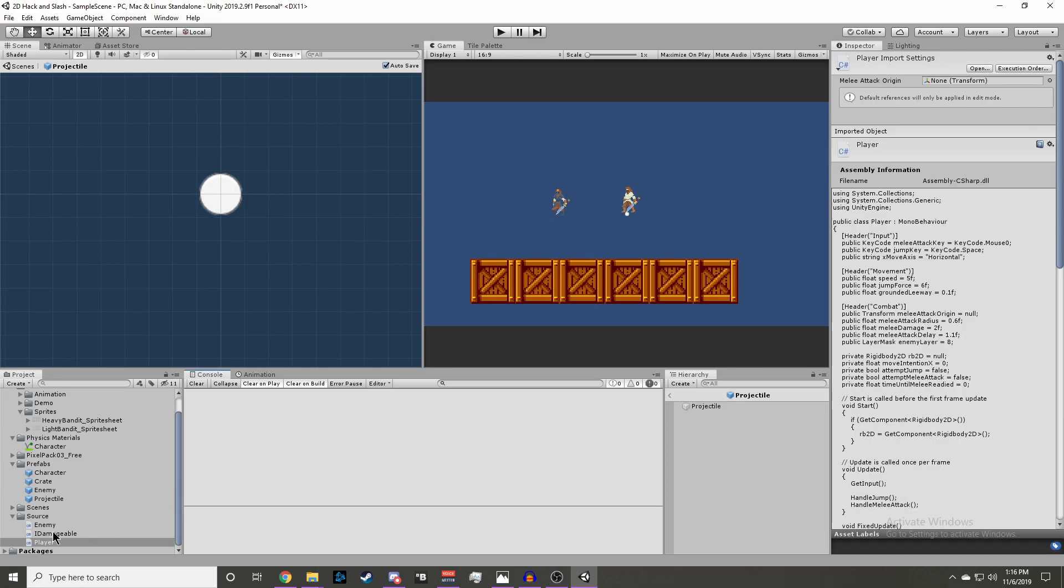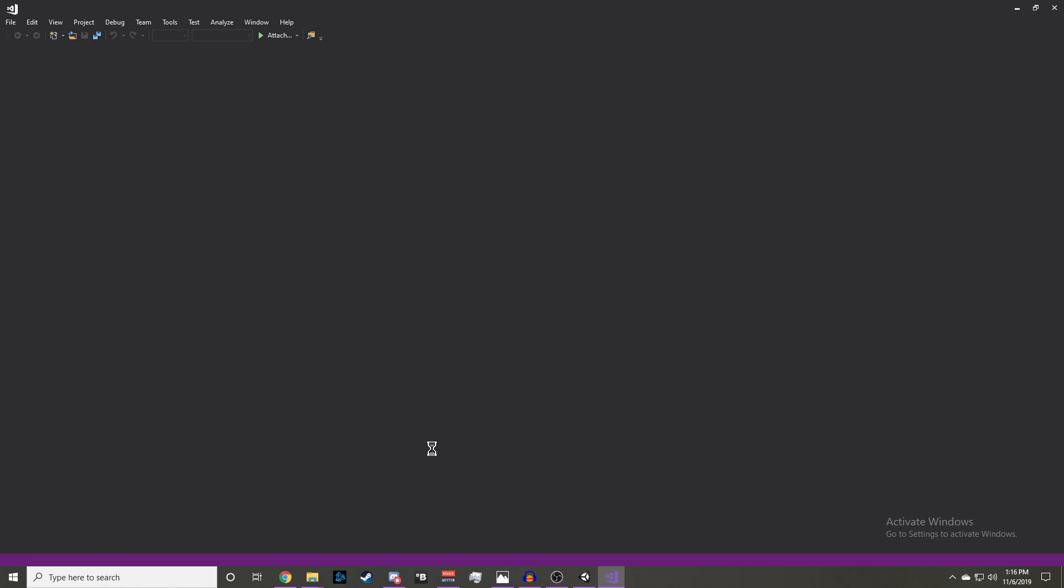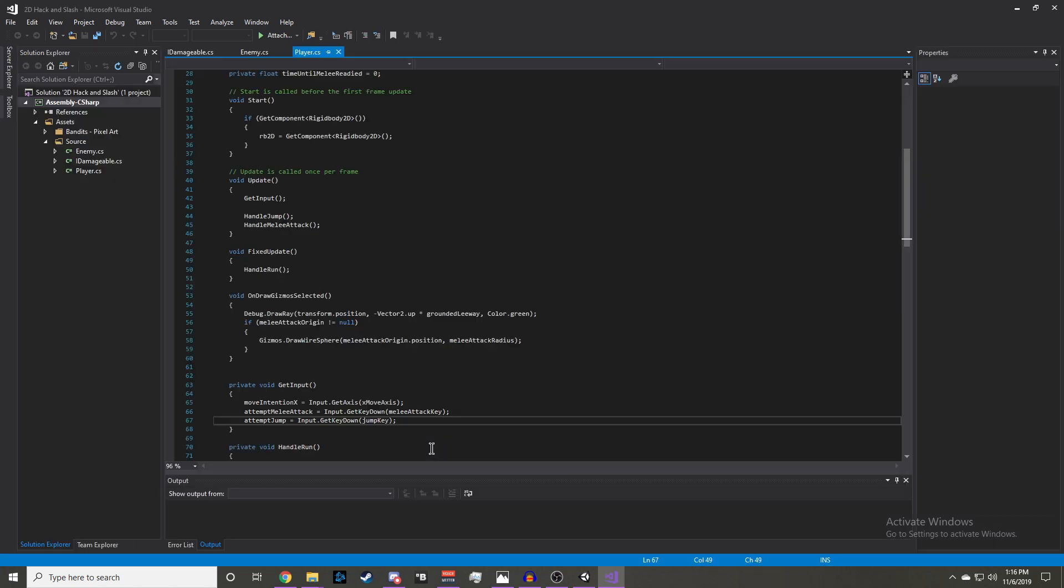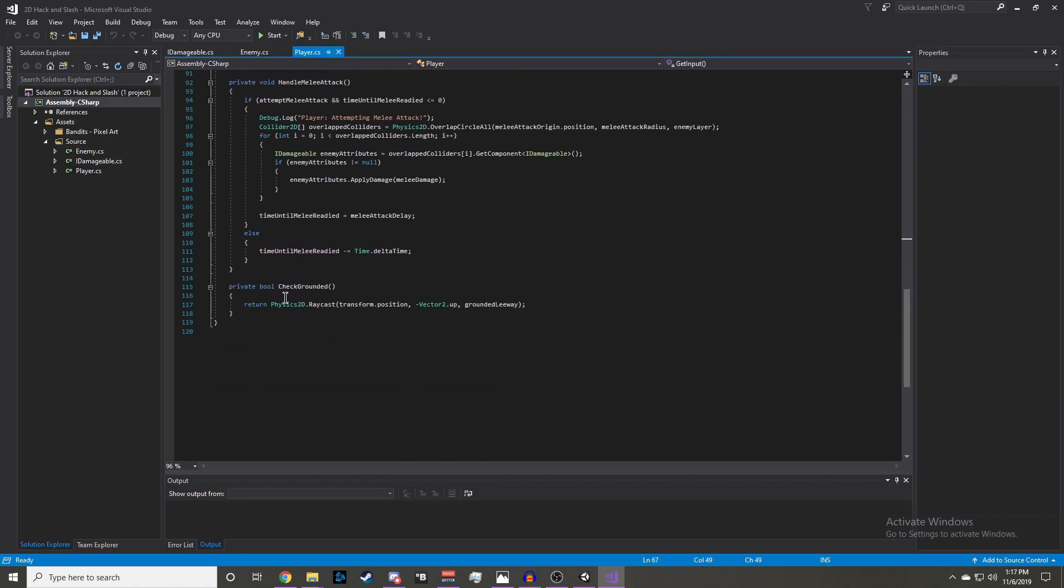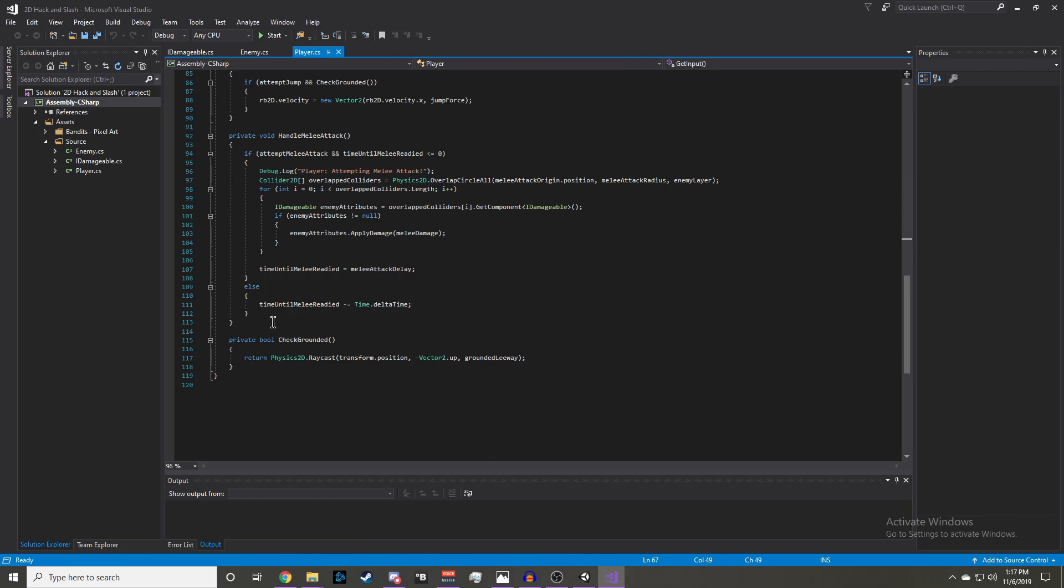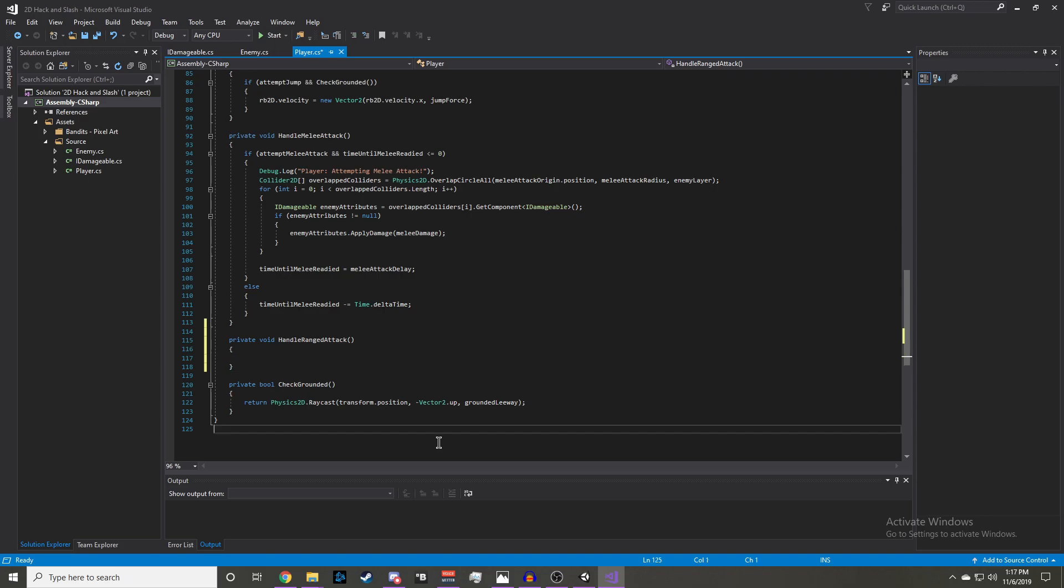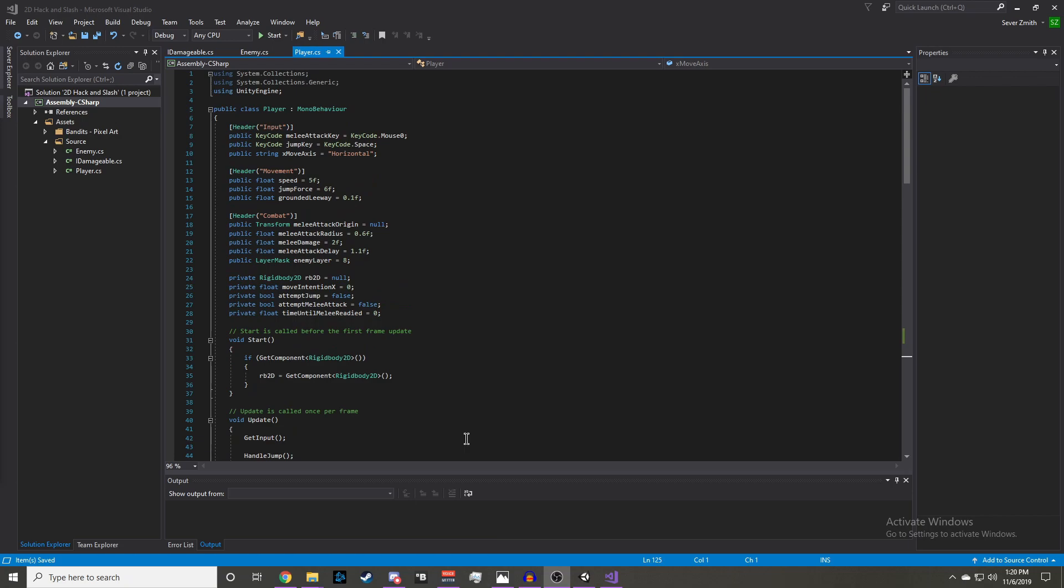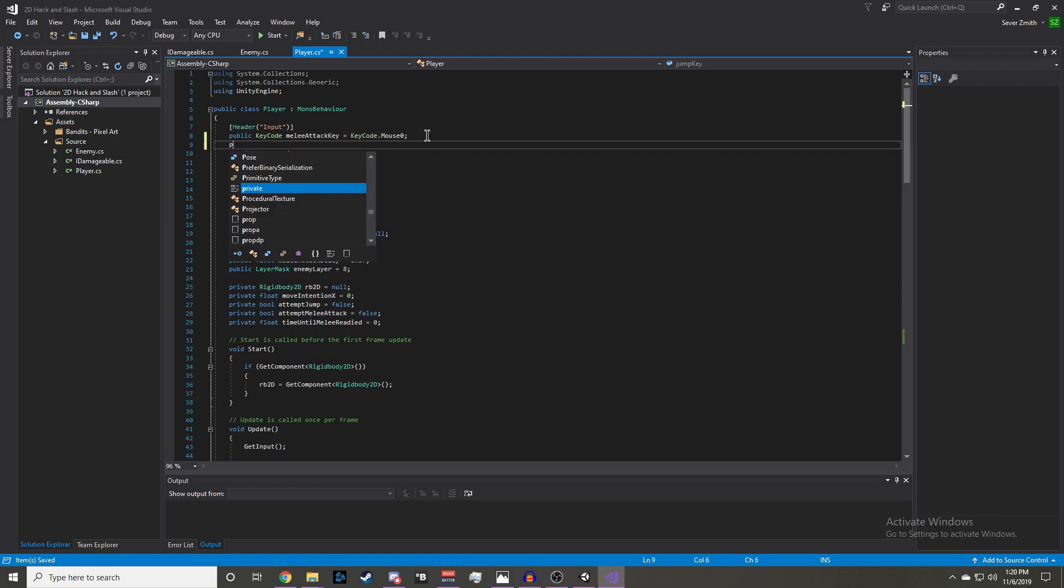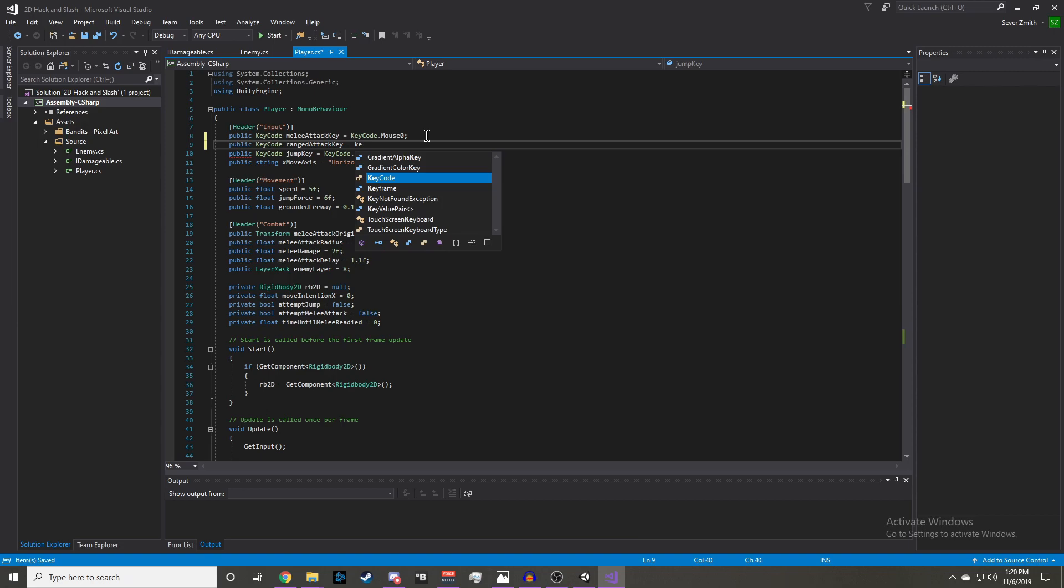Now let's go ahead and open up our player script to implement ranged attacking. We're going to make a new private function called handleRangedAttack like we do for handleMeleeAttack. Now we can set up the variables we will need. First we're going to need a ranged attack key, so we'll do public KeyCode rangedAttackKey. And we'll set it to mouse1, which is right click.